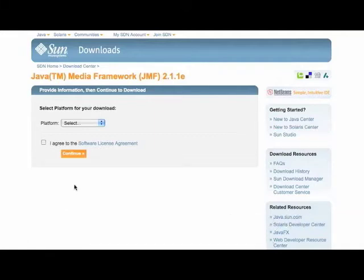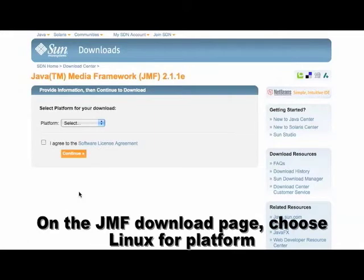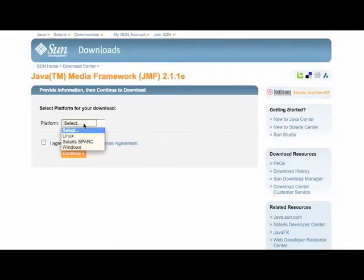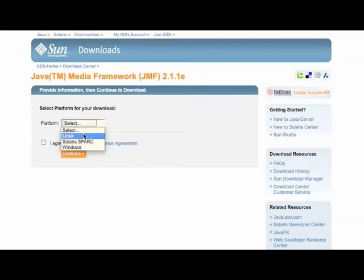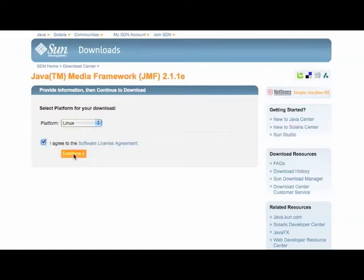So here I am on the JMF download page, and under Platform, as you can see there's no Mac. I'm going to select Linux instead, and agree to the software license, click continue.